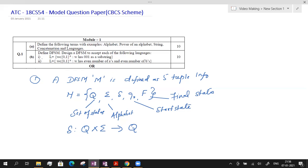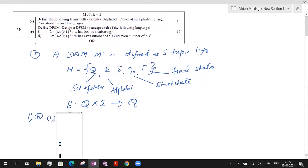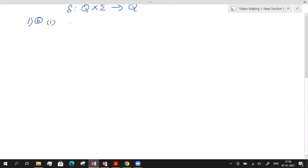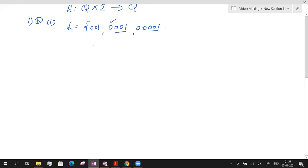Now let us solve question 1B, subdivision 1. A language is given made up of 0s and 1s where every string contains 001 as a substring. Let me provide some strings that belong to the language: 001, 0001, 00001. Before the substring there is a possibility of having leading 0s. Another possible string is 00010, where 001 is present followed by a 0.